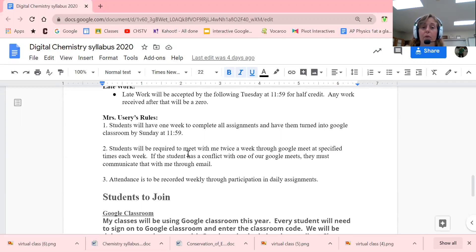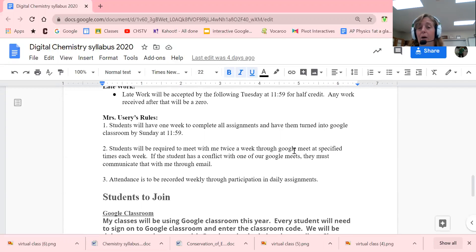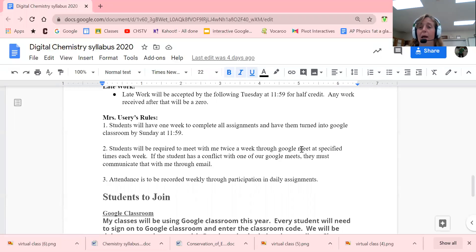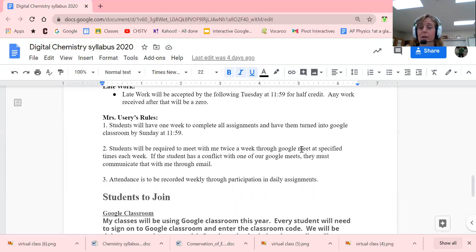You'll be required to meet with me once a week through Google Meet, but I'm also going to have a weekly check-in on Wednesday where you'll fill out a Google form and check in with me. This is also how we might be taking attendance, so please, if you have a conflict with one of our Google Meets, communicate that with me through email.